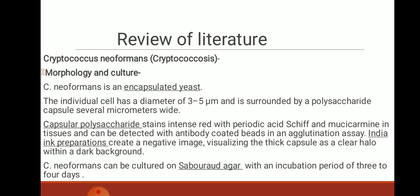Coming to review of literature on morphology and culture: Cryptococcus is an encapsulated yeast. The individual cell has a diameter of 3 to 5 microns and is surrounded by a polysaccharide capsule several micrometers wide. Capsular polysaccharide stains intense red with periodic acid-Schiff and Mucicarmine in tissues and can be detected with antibody-coated beads in an agglutination assay. Indian ink preparation creates a negative image, visualizing the thick capsule as a clear halo within a dark background. It can be cultured on Sabouraud agar with an incubation period of 3 to 4 days.